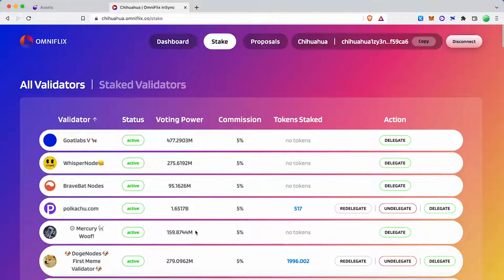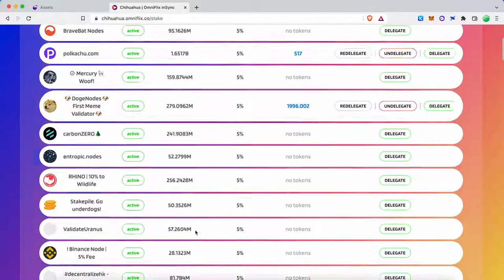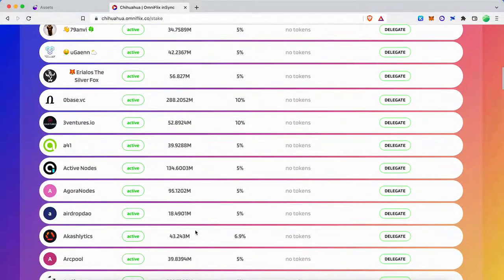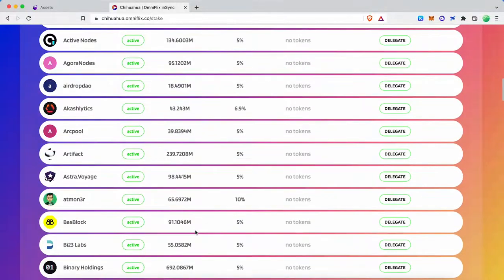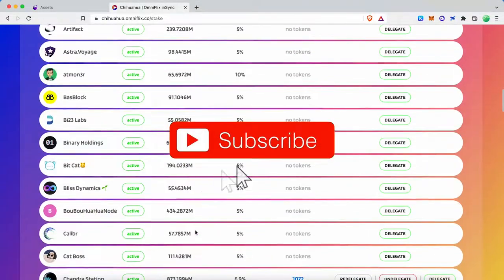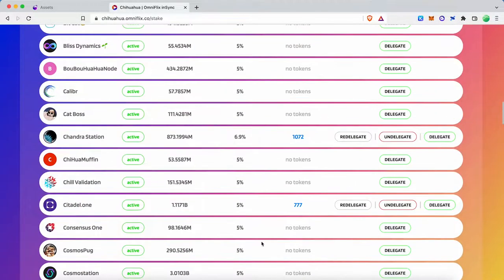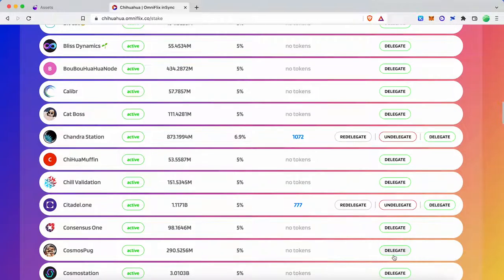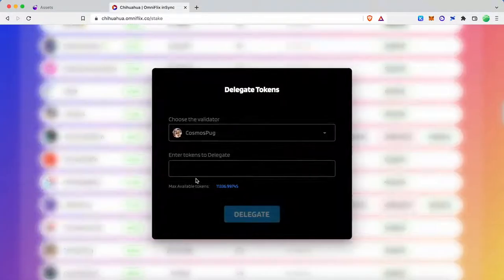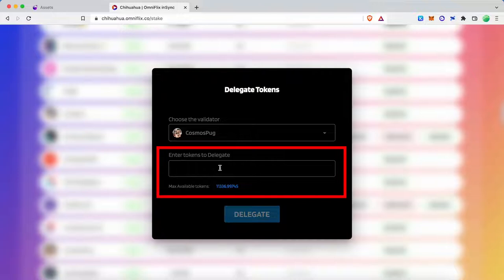Go to the stake tab and select your validator. Click the delegate button to proceed, then enter the Chihuahua amount and confirm the transaction.